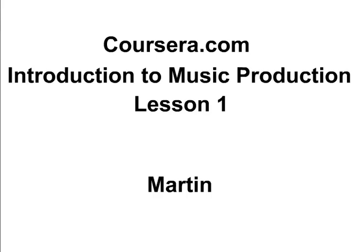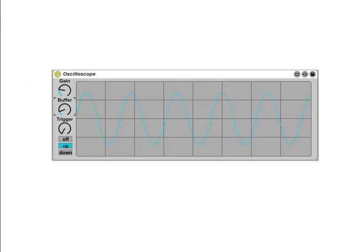Although we are often shown sound to be a transversal wave in our digital audio workstations, or DAWs, running perpendicular to the direction of energy transport, it is actually a longitudinal wave and runs parallel to the direction of energy transport.